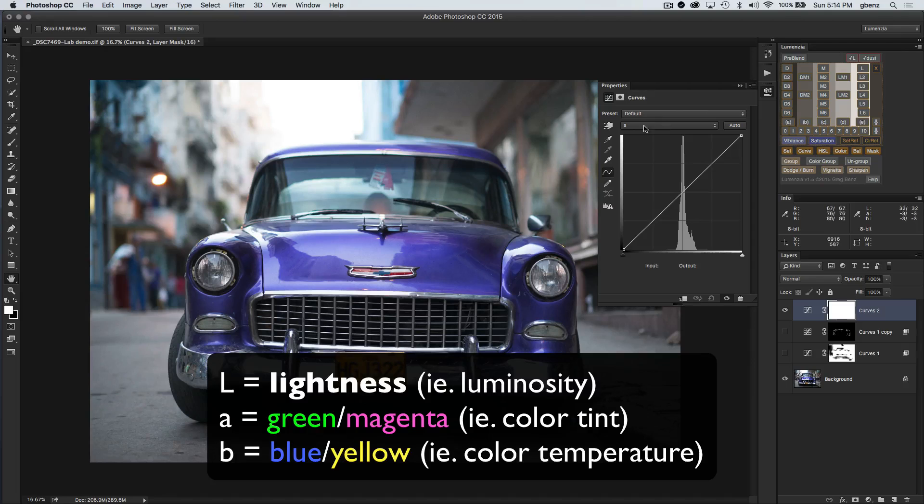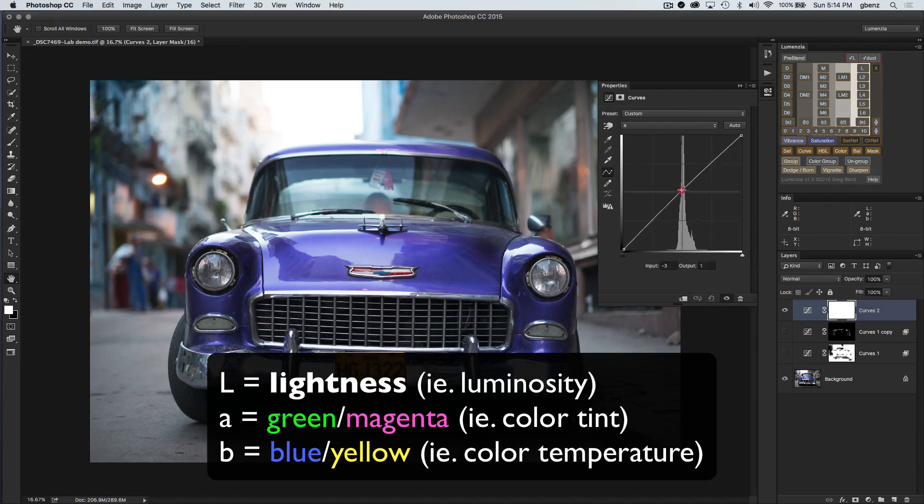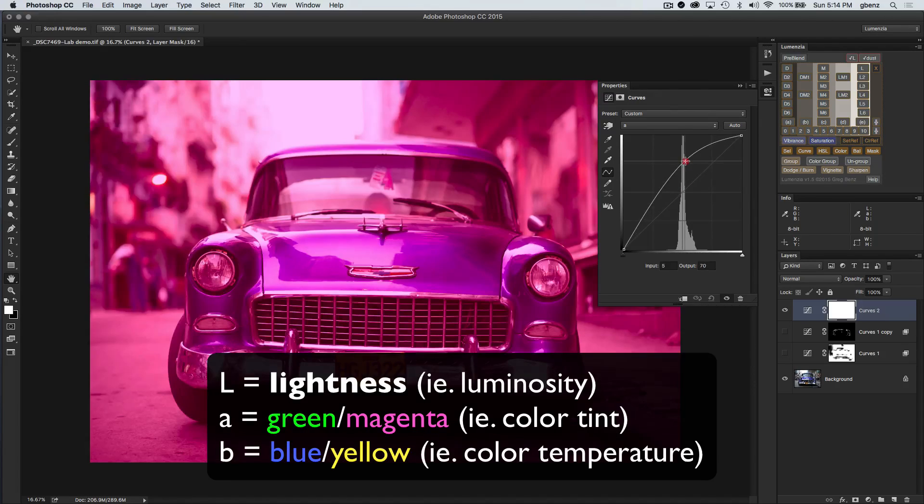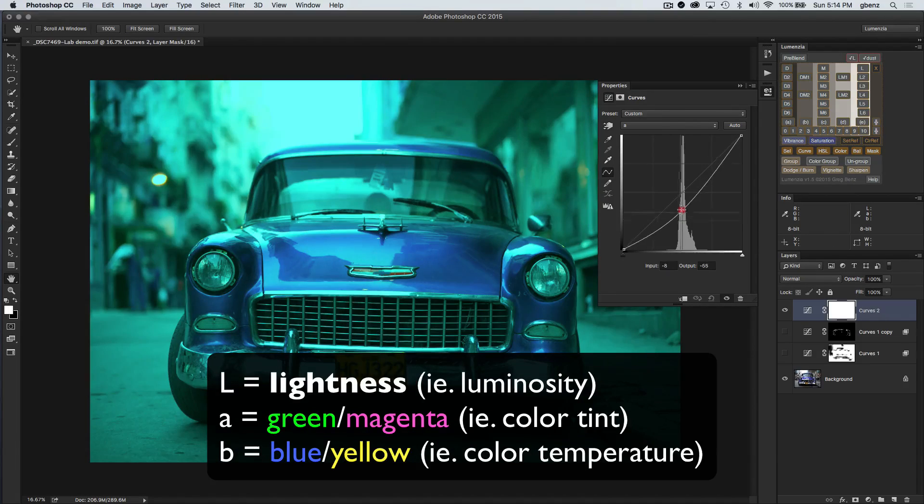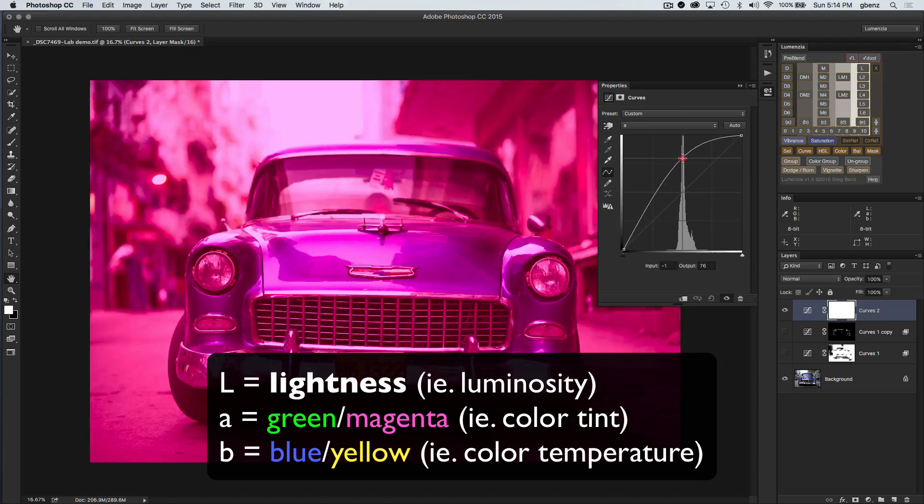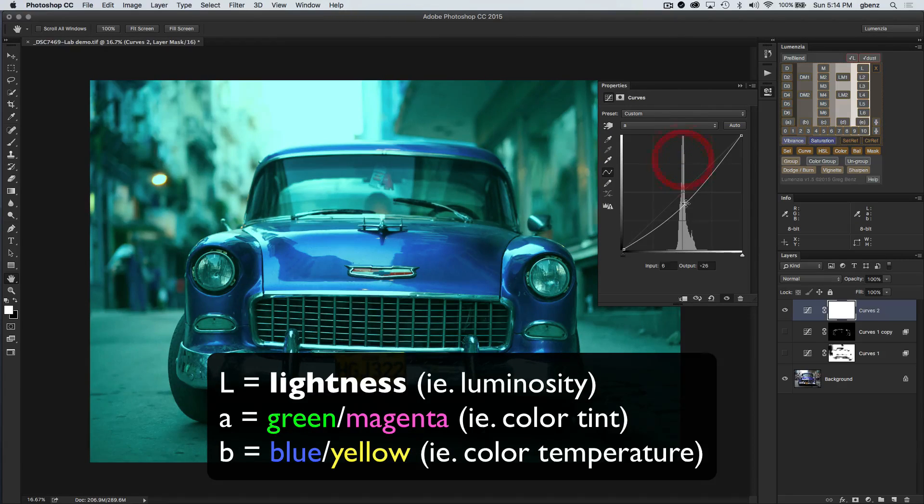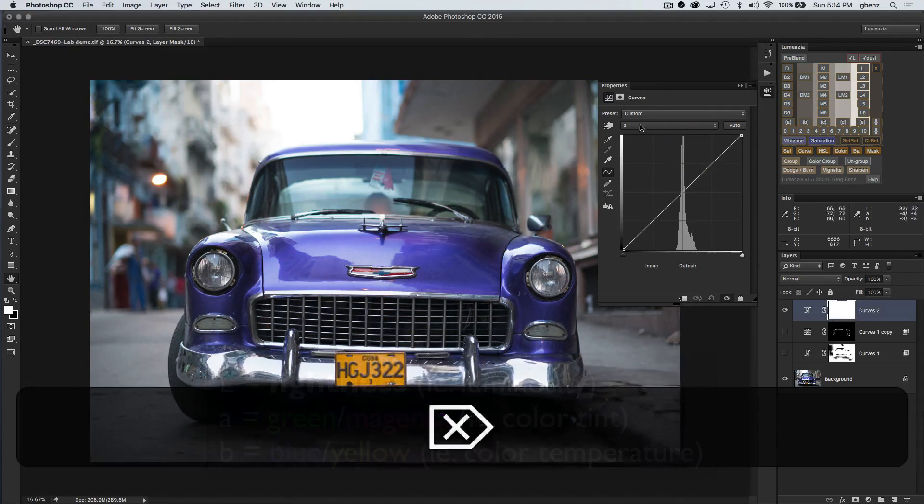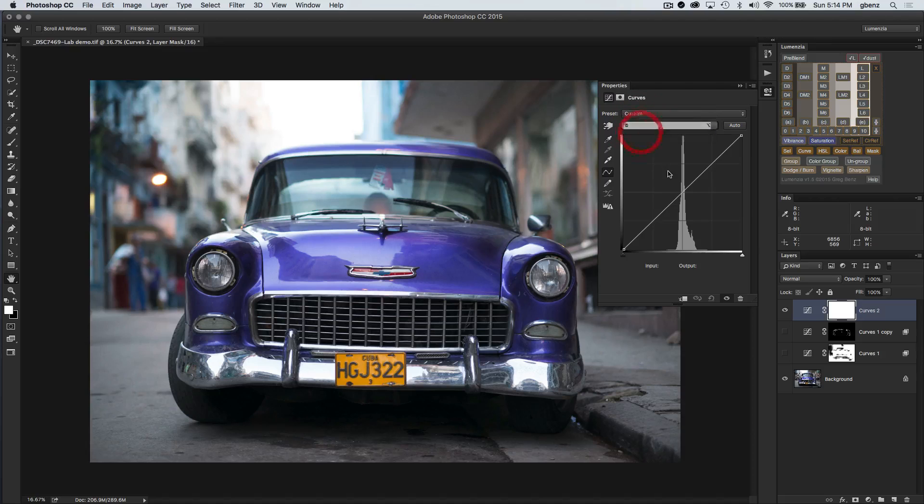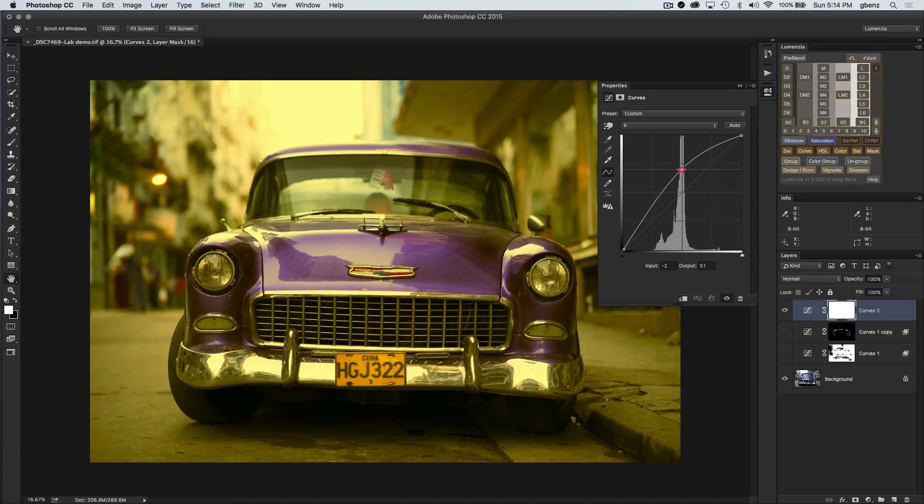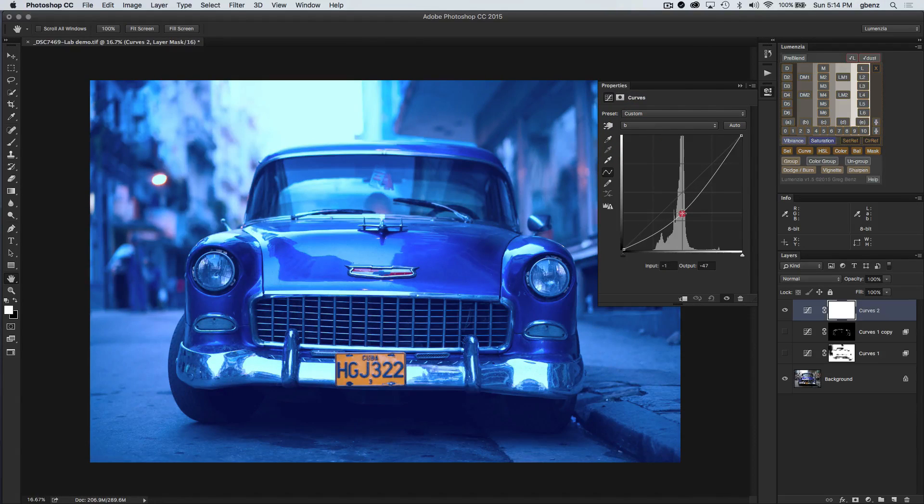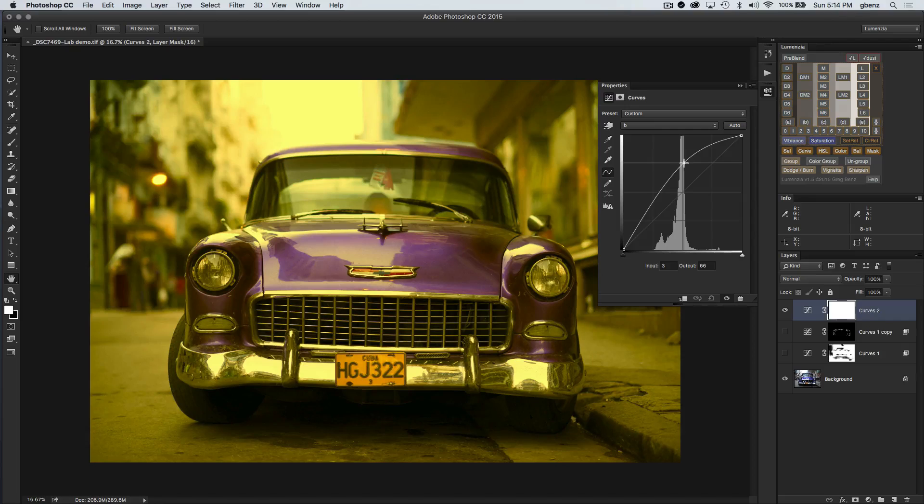The A channel is magenta and green color balance. By just shifting this up and down I can already start to shift the color of that paint quite a bit. The B channel is going to be blue and yellow. I've got the blues when I go down and yellows when I go up to make color adjustments.